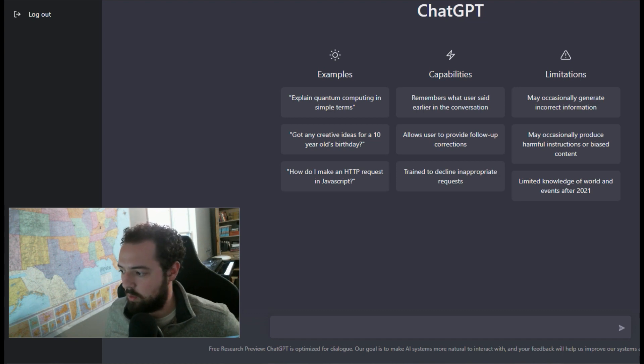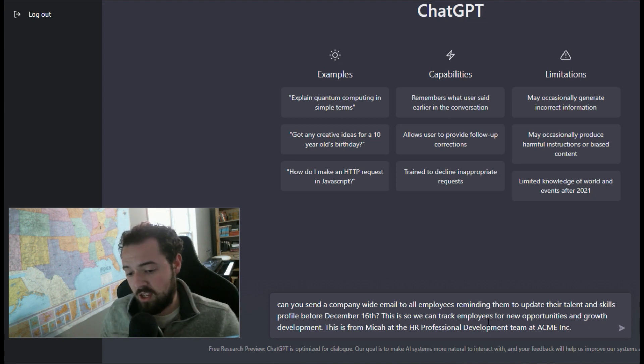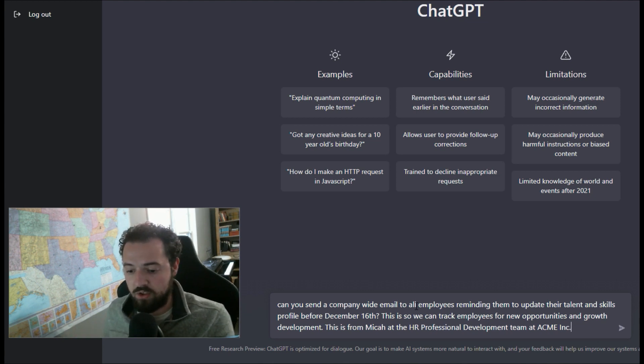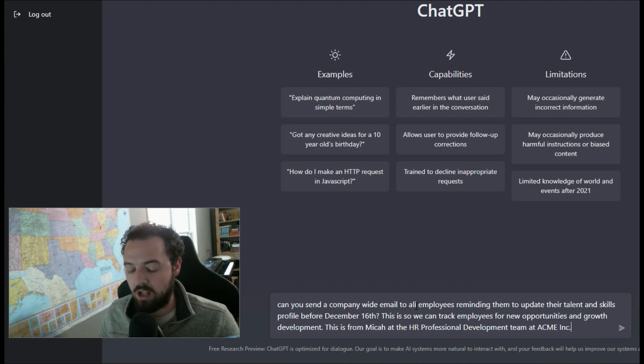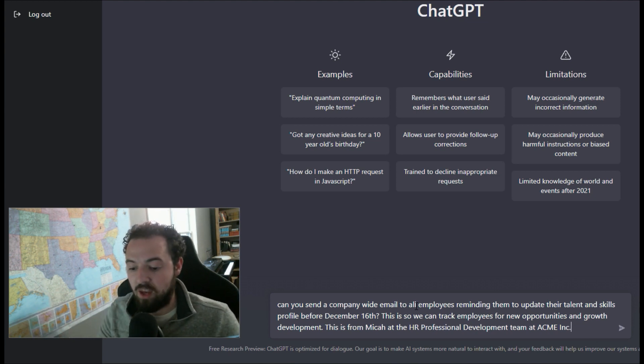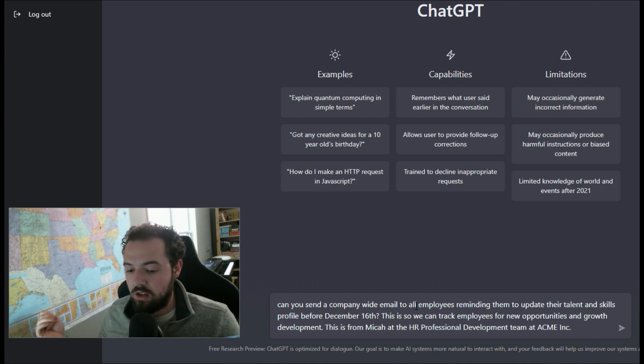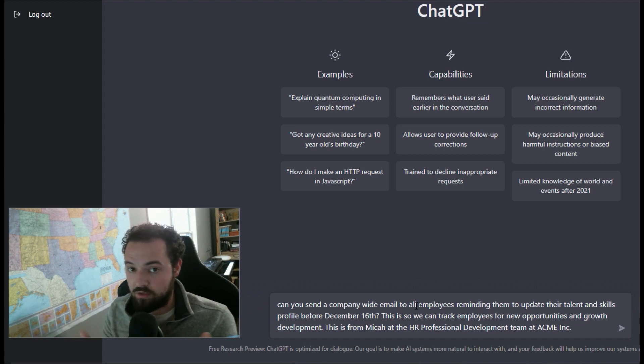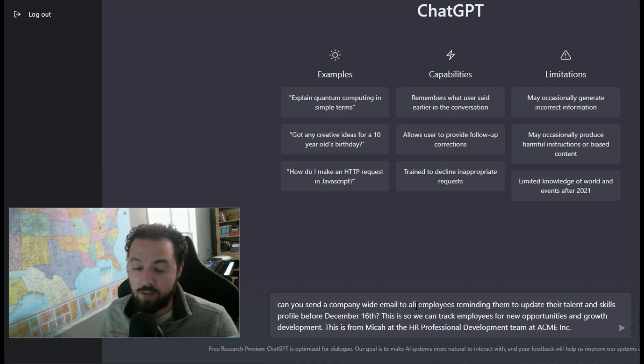So like one common thing would be, I made up this prompt here: hey, can you send a company-wide email to all employees, reminding them to update their talent and skills profile before this date so that we can track employees for new opportunities and growth development. And I'll say, hey, this is from Micah at the HR professional development team at Acme Inc.